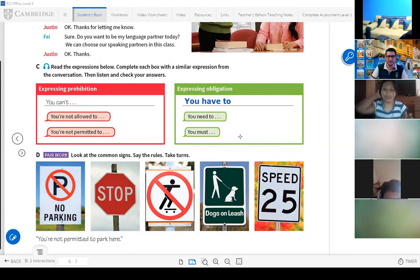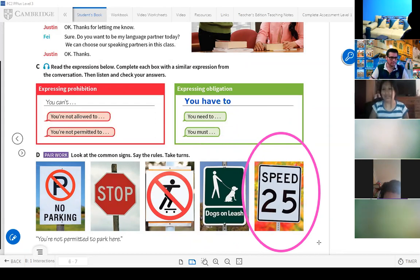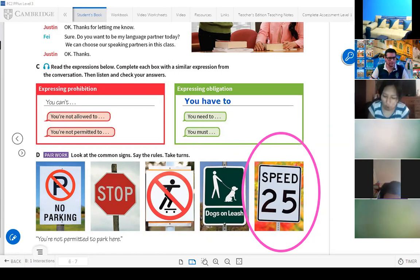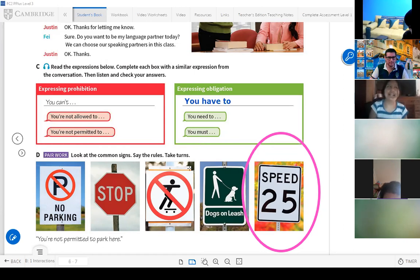Now let's see another student. I'm going to ask who can answer this part. Todavía seguimos con algunos students que están sin sus webcams. Vamos a retirar a los alumnos que están con las cámaras apagadas.